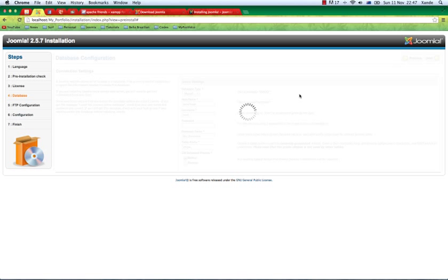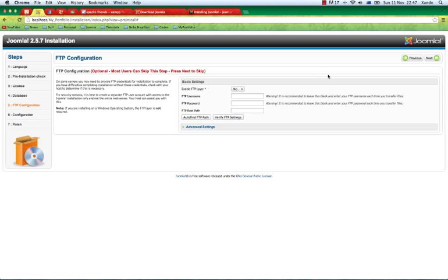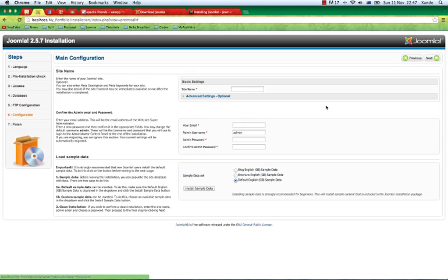That should take just a few moments and the next screen is the configuration screen. Actually, the next screen we can just skip.